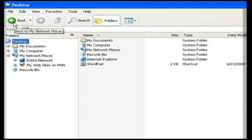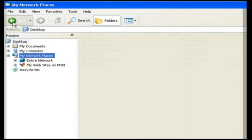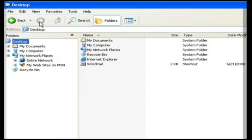Back and forward buttons are used to go back and forth. If we click on the back button, it will show the previous page. Likewise, when you click on the forward button, it will show the next page. The folder button is used to display all the folders in the operating system. If we click on it, we can see the left pane displays all the folders.